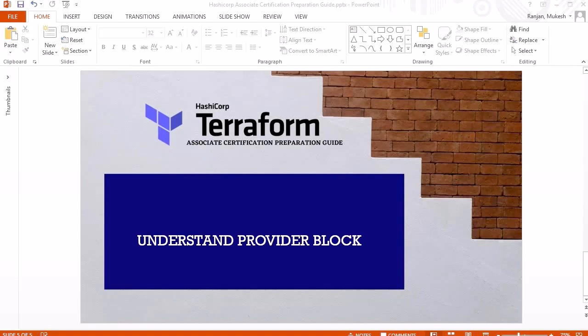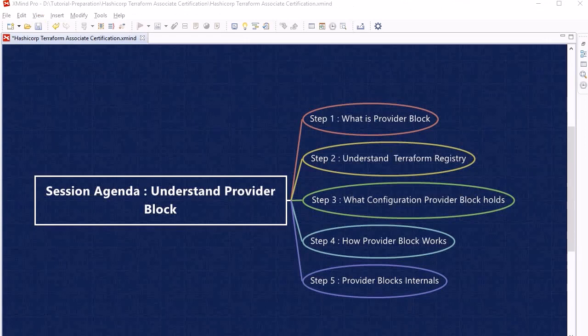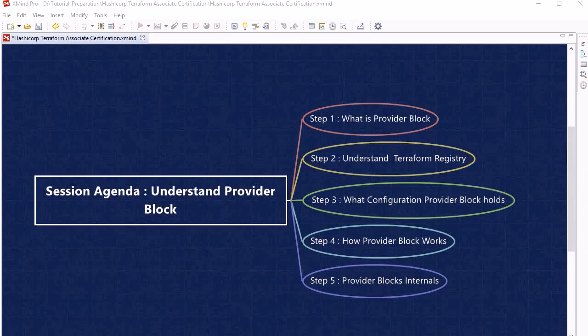Welcome back. In this session we are going to discuss about the provider block in more detail. The agenda covers: what the provider block is, Terraform registry and its significance, provider block configuration and how it varies from provider to provider, how the provider block works, and provider block internals — including how to write your own custom provider.